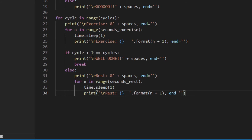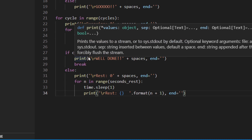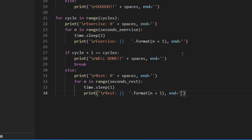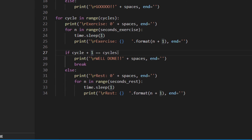Why check for the last cycle? Because otherwise after the final exercise you'd still get a rest period, which doesn't make sense — the timer should stop. I use cycle+1 == cycles because range starts from zero, so cycles of 5 would be 0, 1, 2, 3, 4 and cycle+1 gives 1, 2, 3, 4, 5 which matches the entered number. You could also do cycles-1 on the other side — either way works.